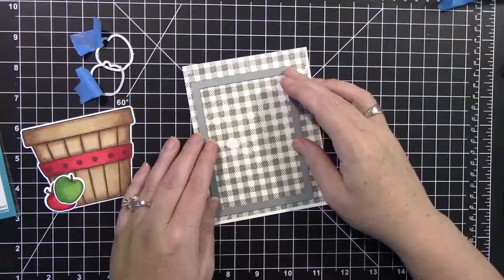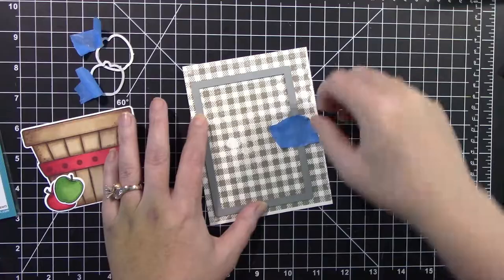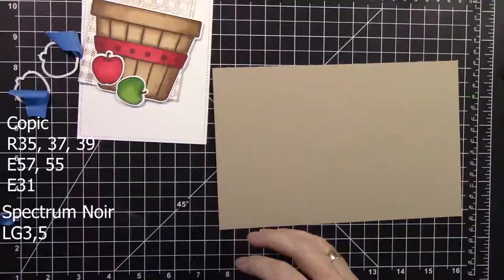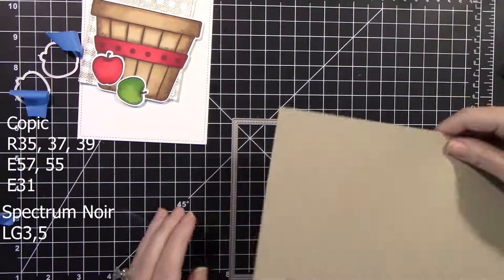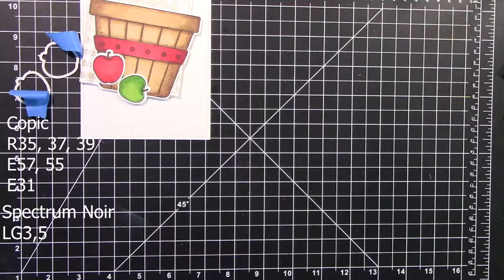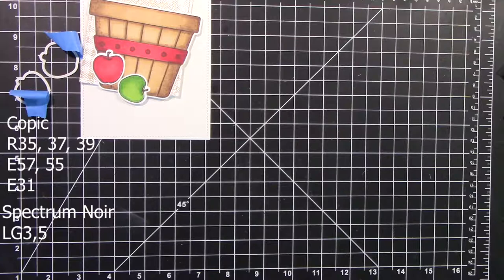Now, those images I had already colored on part of my recovery for surgery. And so the colors that I used were R35, 37, and 39 for the red, E57 and 55.